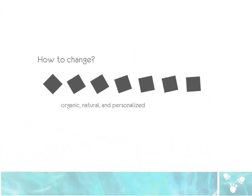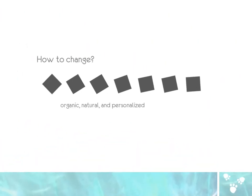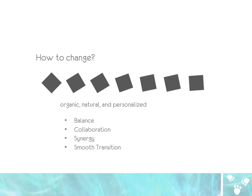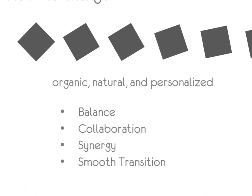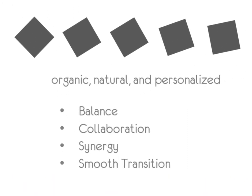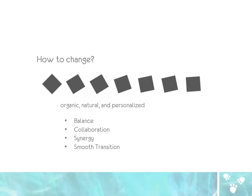Then we asked ourselves, how can we possibly change the situation to be more organic, natural and personalized? We started with some keywords like balance, collaboration, synergy, and transitions as ideas we wanted to prototype.